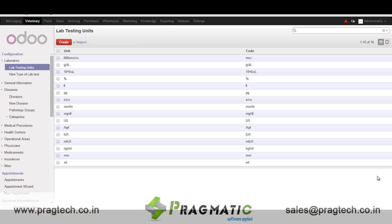Hello everyone, today I will be taking you through the demo of UDU8 Veterinary Management System, a product by Pragmatic Techsoft.